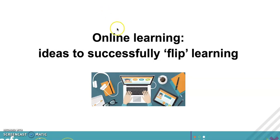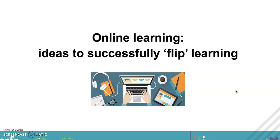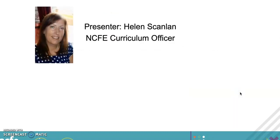Hello and welcome to this online learning CPD session related to successfully flipping learning to make it electronic. A little bit about myself - I'm Helen Scanlan, I work for NCFE as a curriculum officer, and that's my photo so you can put a face to the voice.